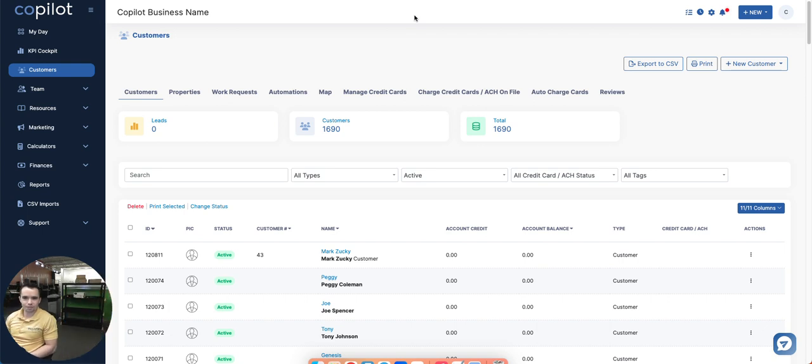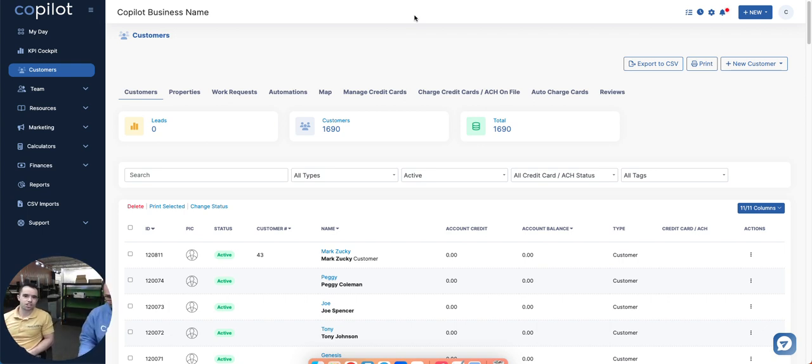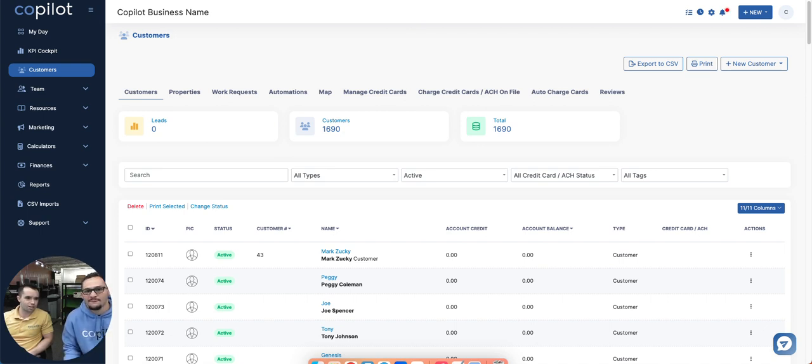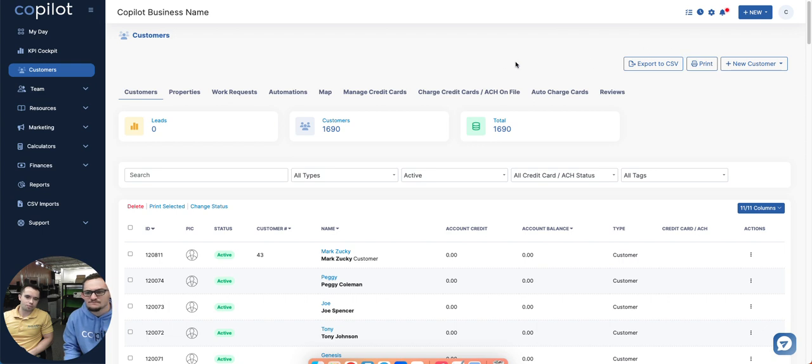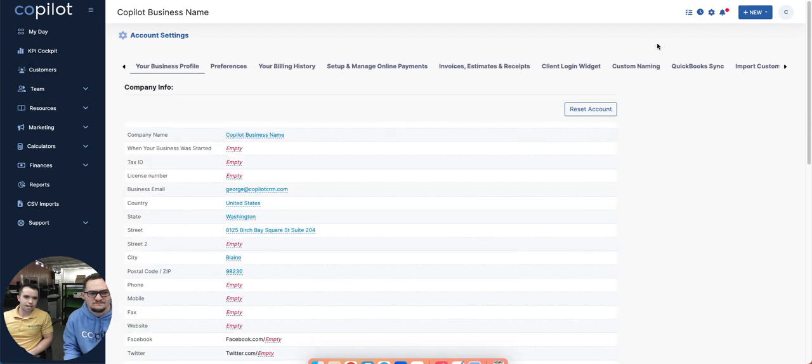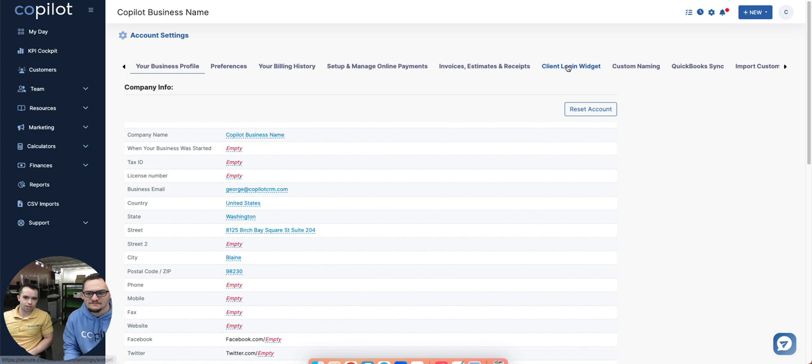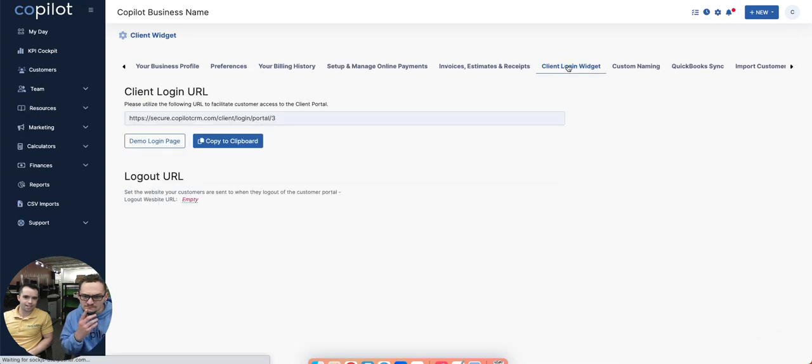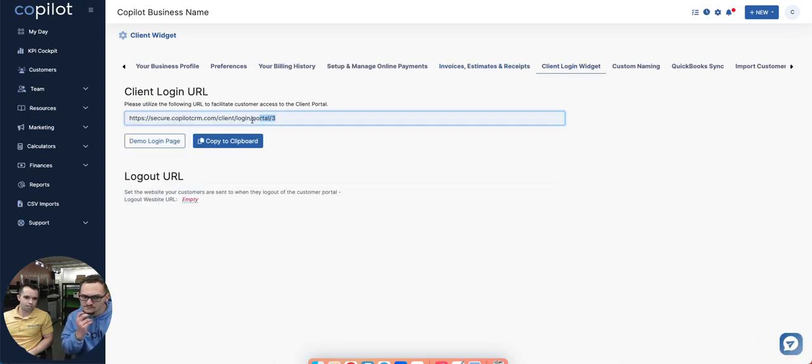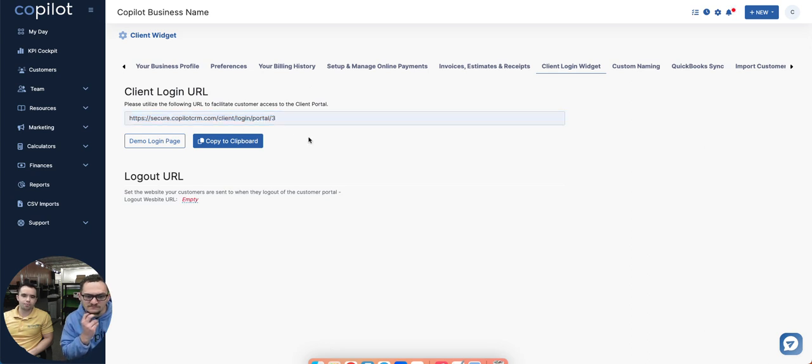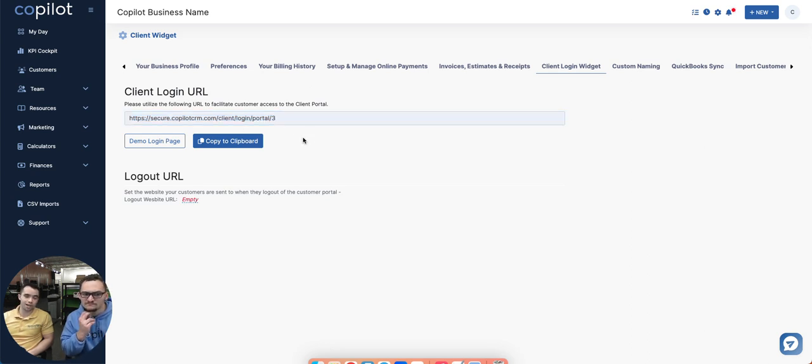I want to talk about the client portal. Let's start off with that one. I'm just going to show you what it looks like in Copilot and then what it looks like in Service Autopilot. So inside of Copilot, there's a couple ways we can do it. First and foremost, let's go to the settings. We can essentially very quickly give a client widget login for our customers. What's cool about having the URL is you can hide this behind a button, a link, or just a menu on your website.